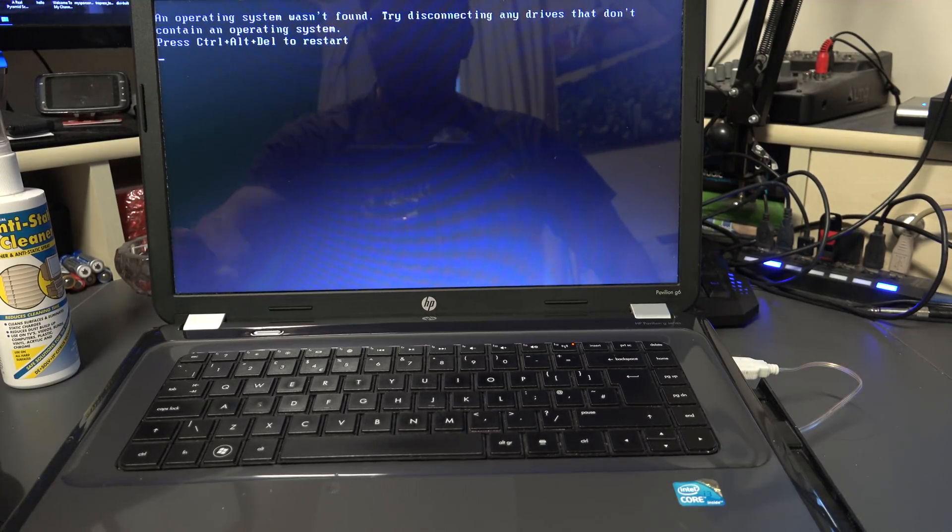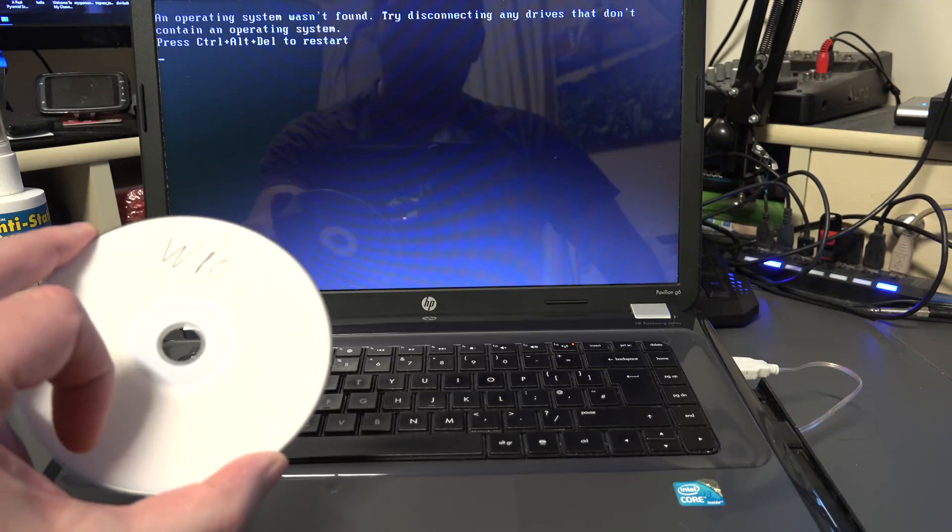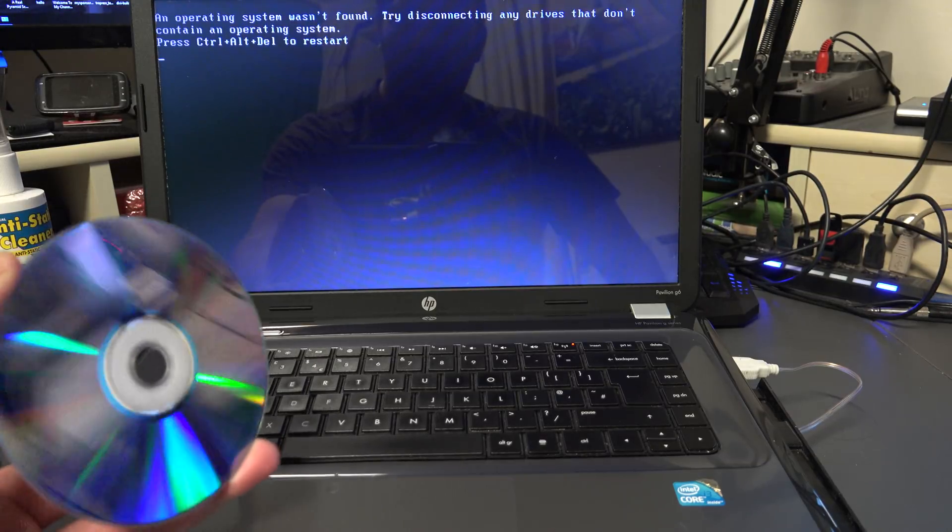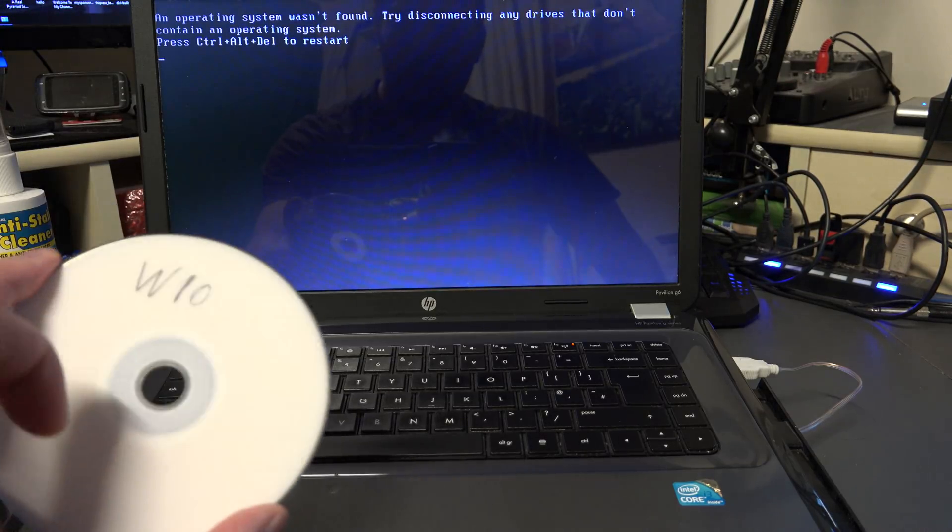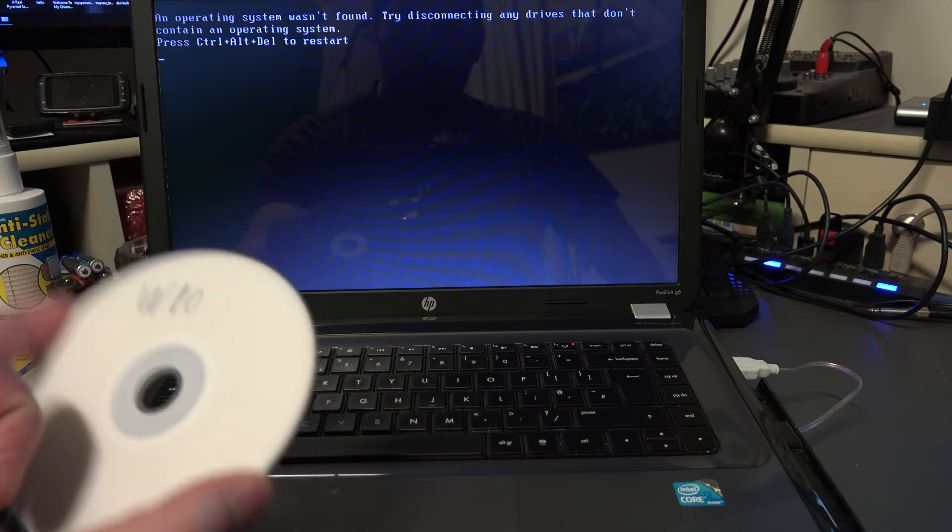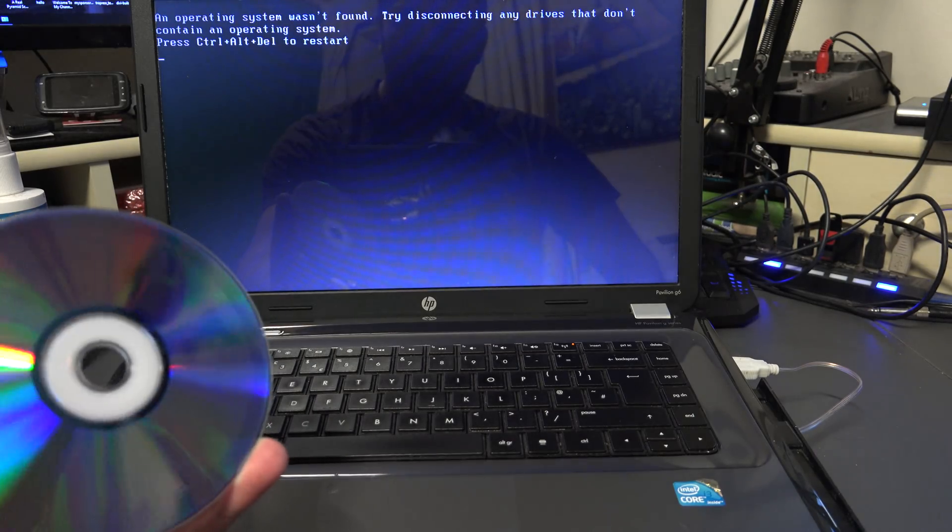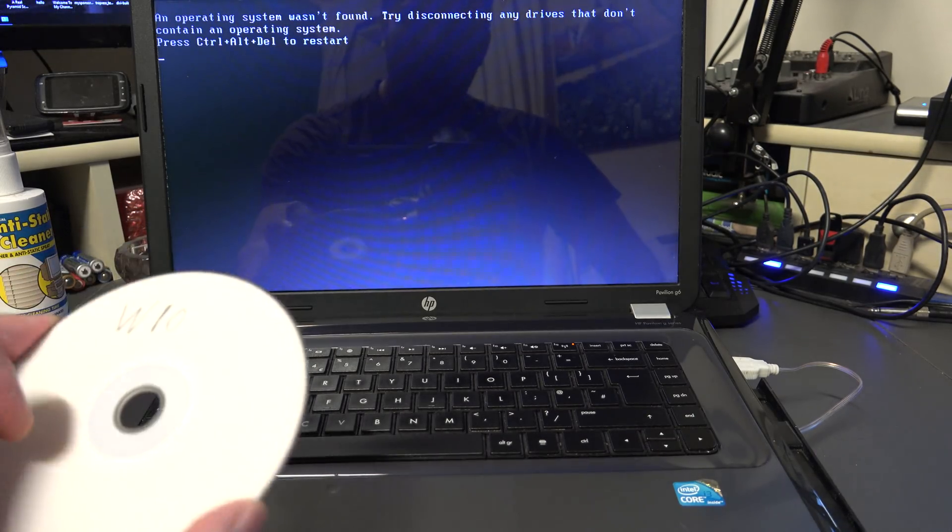But basically this is what you're going to need: you're going to need a CD or a USB drive with Windows. Okay, so in this case it's Windows 10. I just created this disc. Now if you don't know how to create a disc...